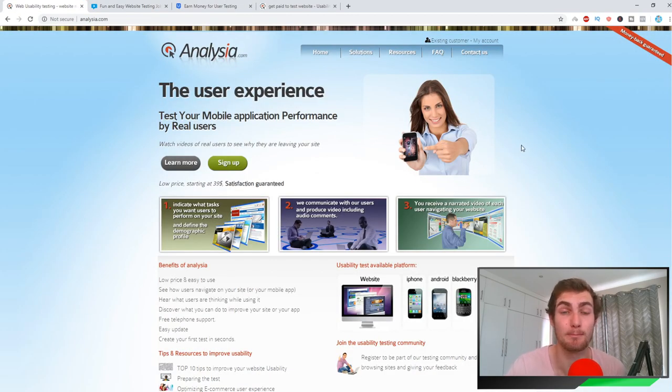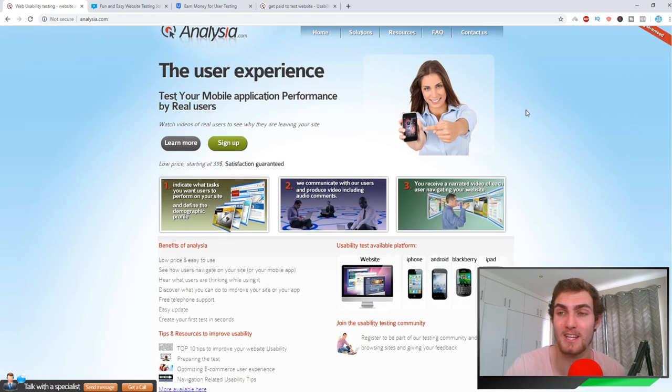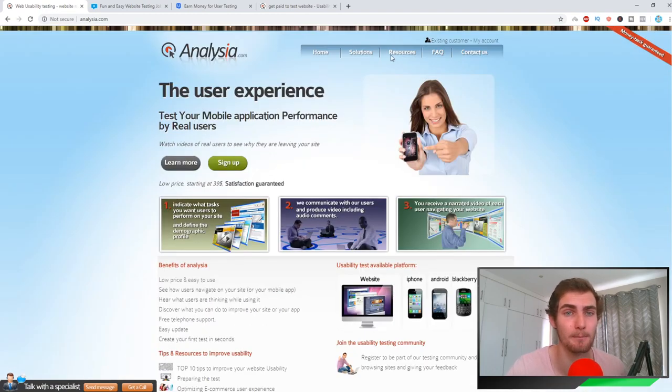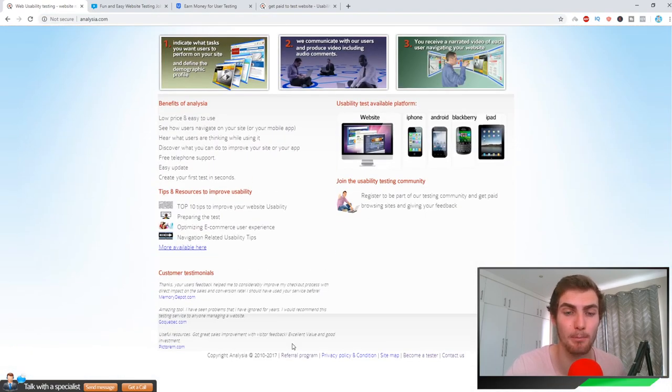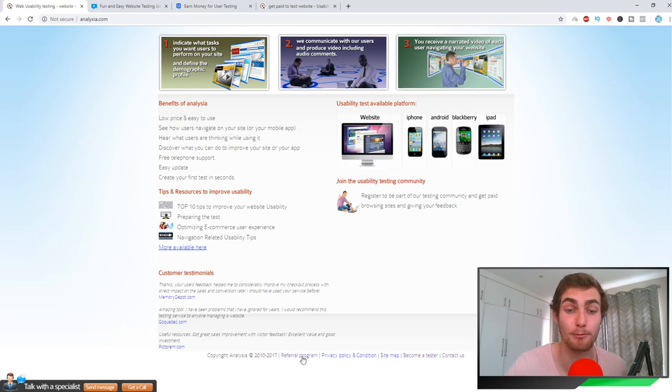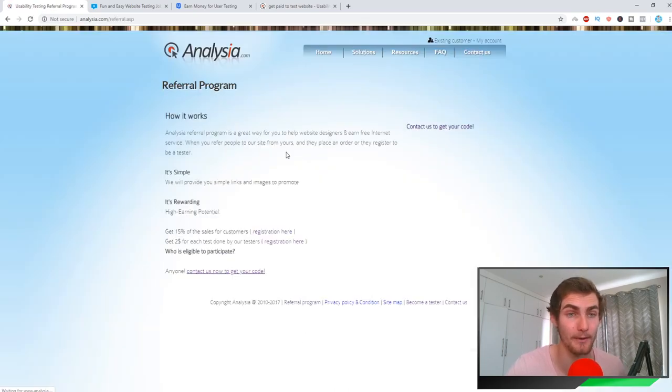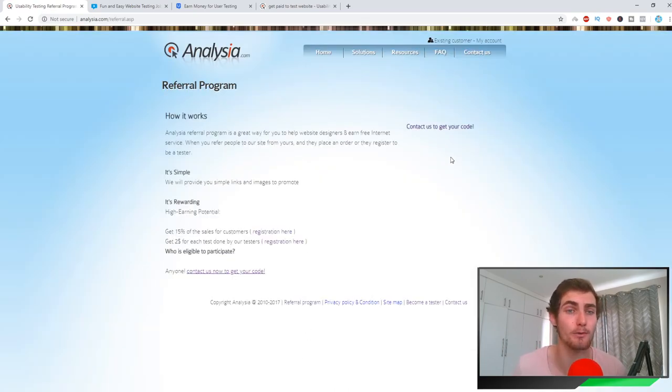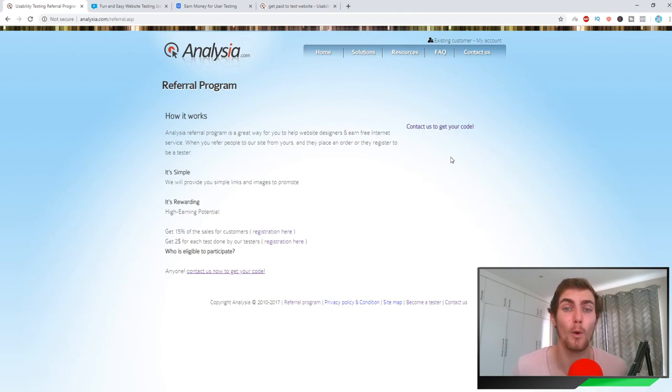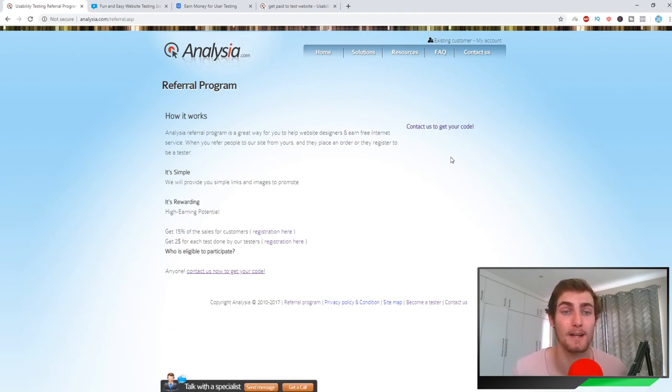Then what you can do to turn this more into a passive method or passive income: if I come back to the home page of Analysia and come back down to the bottom, there's actually a referral program that they have. You can see an Analysia referral program is a great way for you to help website designers and earn free internet service. So when you refer people to the website, you're going to get a commission.